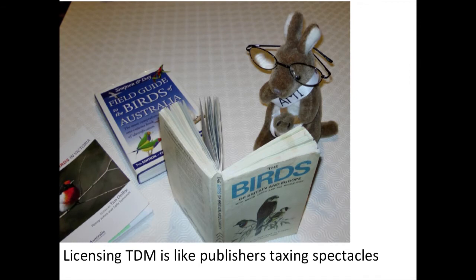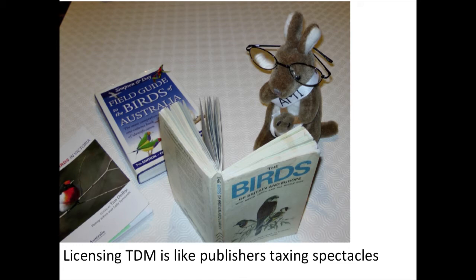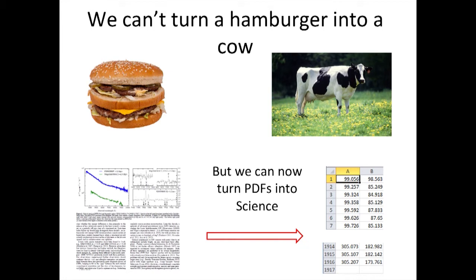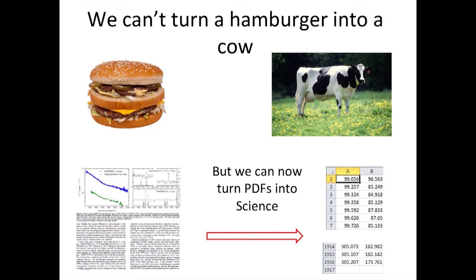And I have said, licensing text and data mining is like publishers taxing spectacles because they make it easier to read. I am credited of saying that it is impossible to turn a hamburger into a cow and turning PDF into XML is similar. Well, I didn't actually say it. I borrowed it. But I can't turn a hamburger into a cow, but we can now, and this is the first public announcement, turn PDFs into science. We can take that PDF, whether it's a thesis, whether it's a scholarly publication, and we can turn it into high-quality science. I don't have enough time to show you that it's interactively working. You'll have to trust me on that. And we can't do it for every publisher and every bit of science. But in a year's time, we will because we will build a community which is doing that. So that's taking this diagram here and turning it into a CSV file.